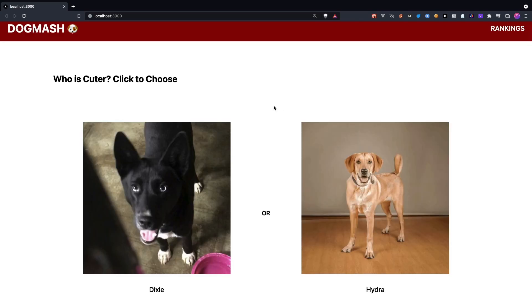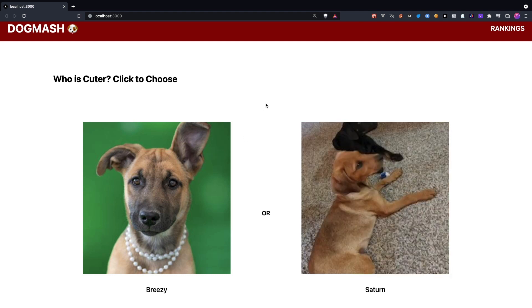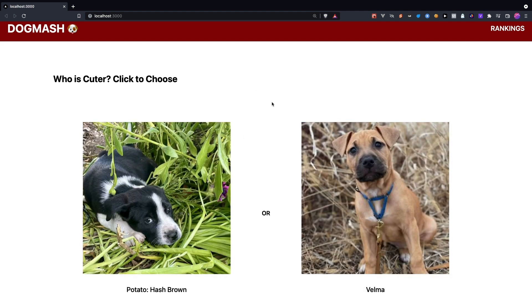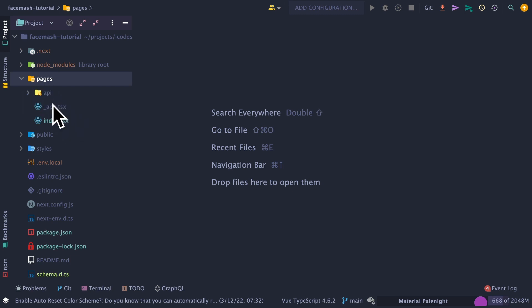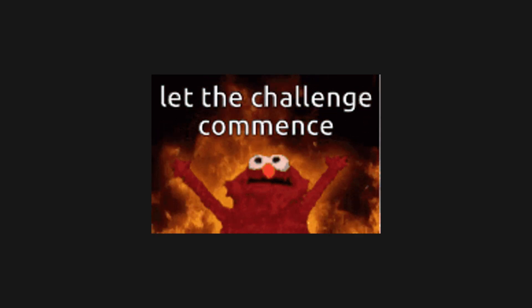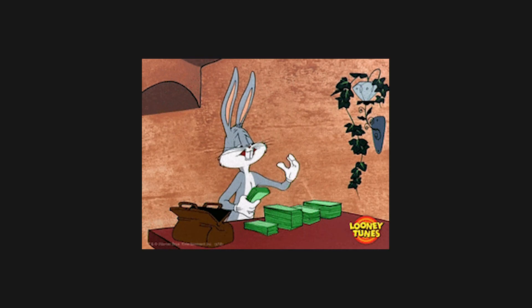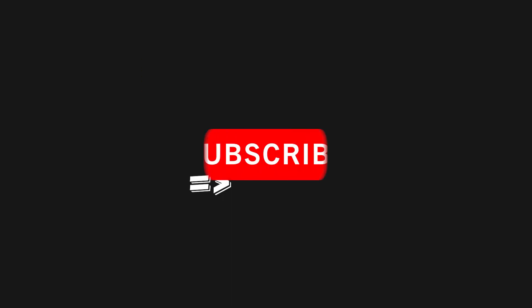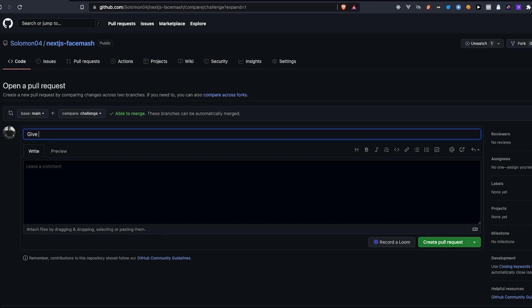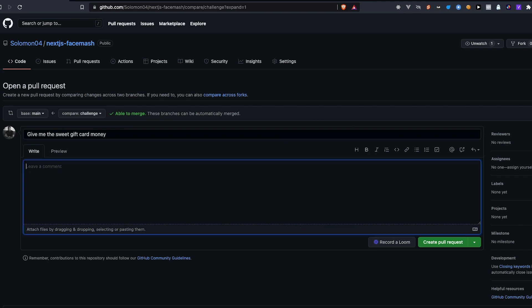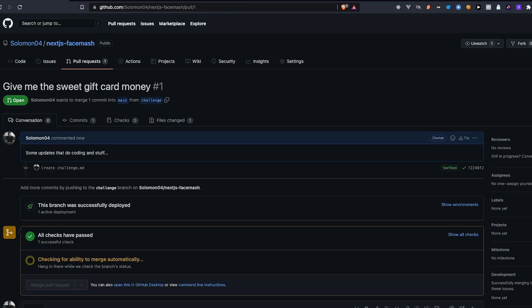Now that everything has been added, let's demo our application. And as you can see, we can select the cutest puppy while returning a new batch after every selection. If you notice, I purposely didn't add the rankings page, as this will be a part of a challenge where the winner can receive a $50 gift card of their choice. But not before you like and subscribe to iCodeStuff. The challenge is to create a rankings page that orders the puppies from cutest to ugliest based off of their ELO score. The first person to create a pull request with the functionality will receive a $50 gift card of their choice.